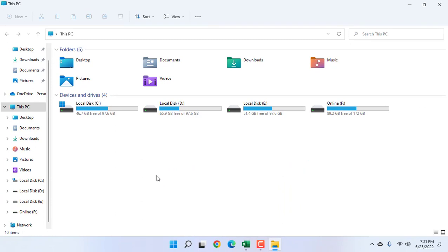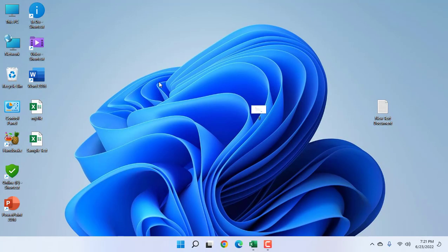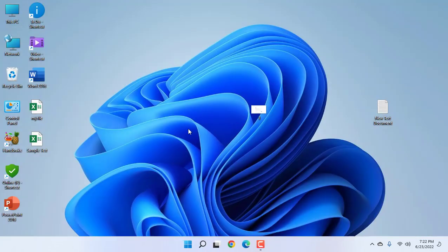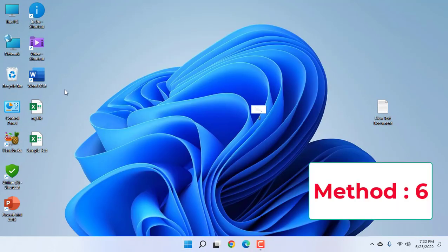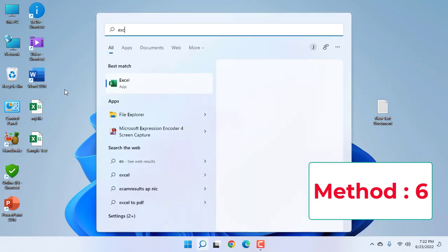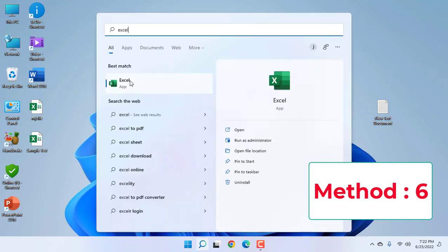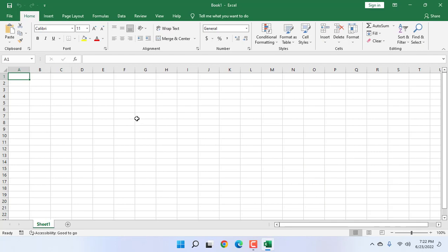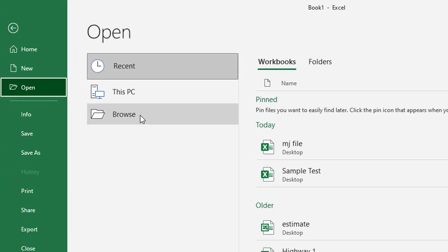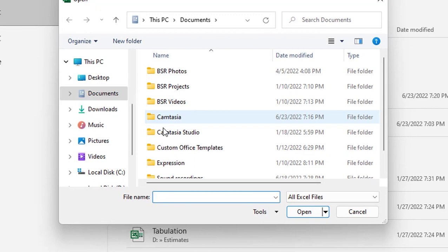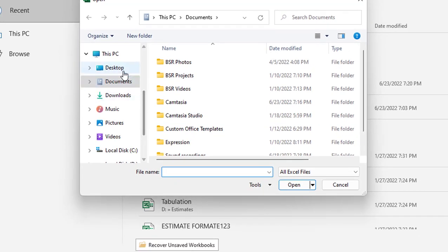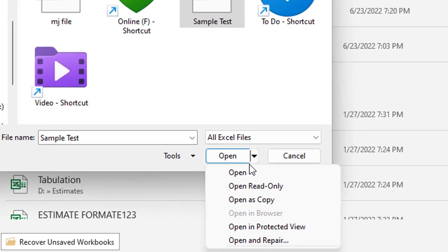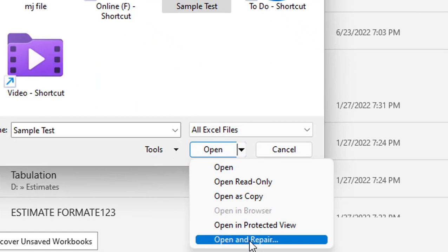After this, try to open or save your file. If it's not working, if your file is corrupted or not accessible, do one thing: open Excel—don't directly open your file. First open the Excel application like this. Now select open file by pressing Ctrl+O, and here select your file. Now click on this drop-down arrow and then click on Open and Repair.